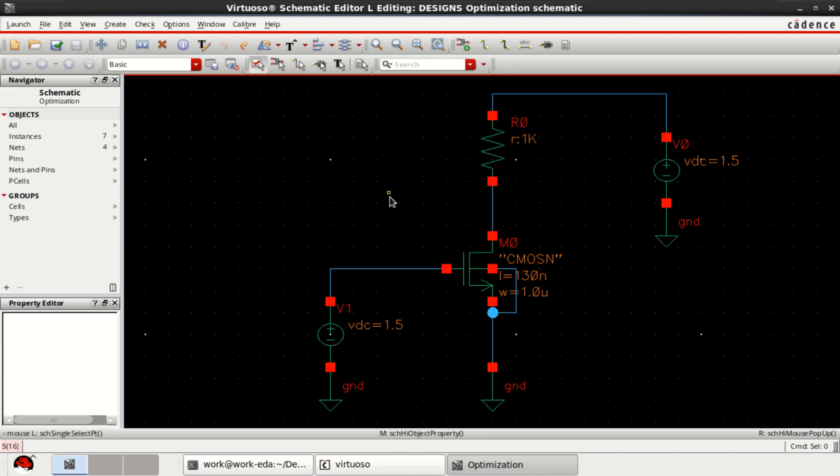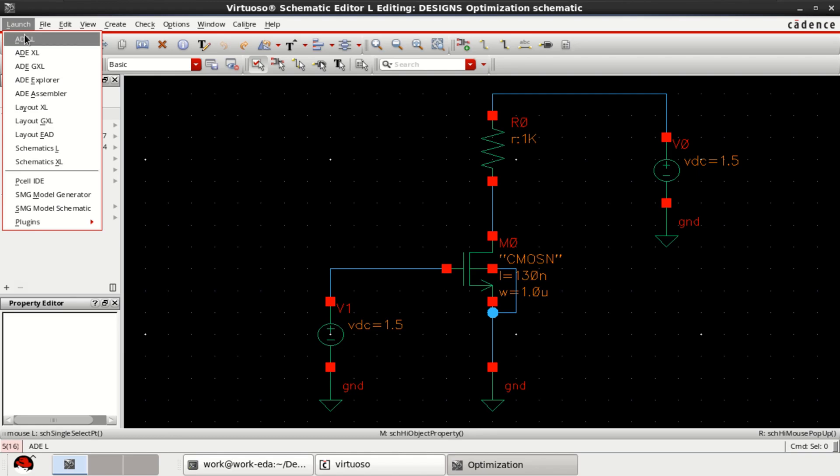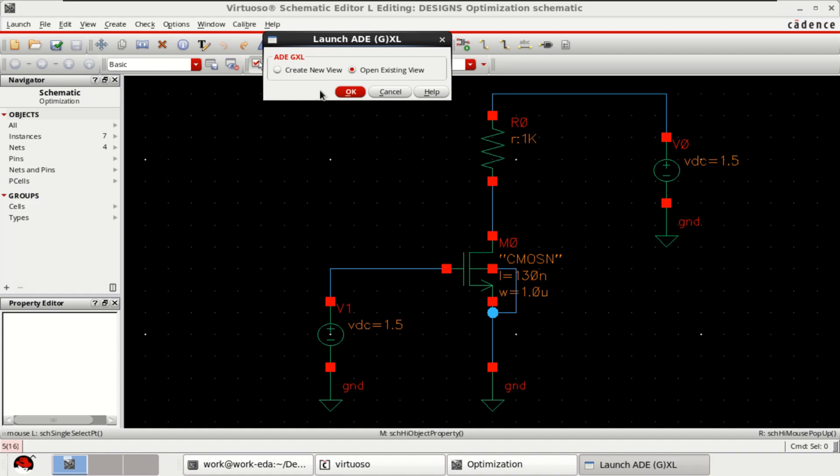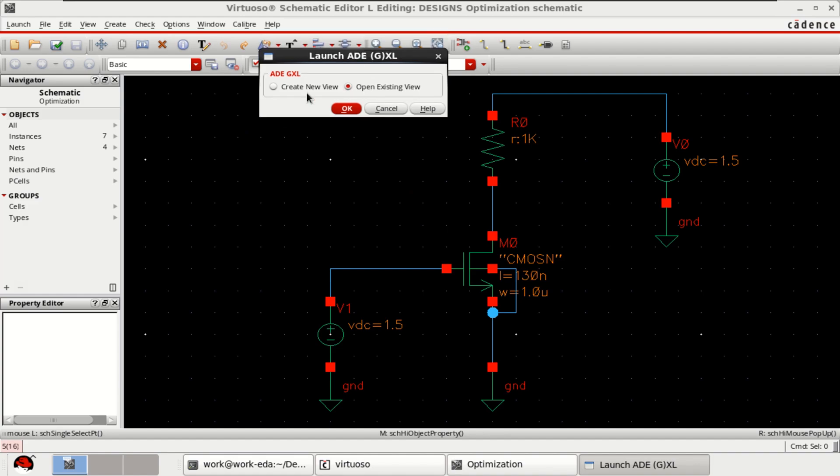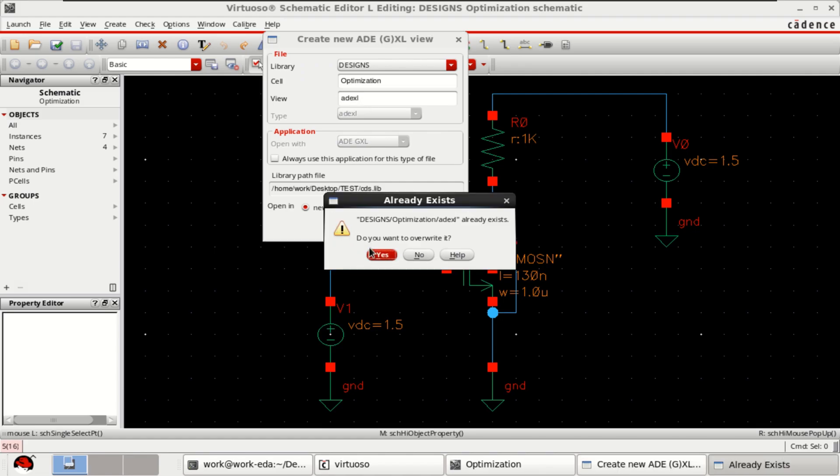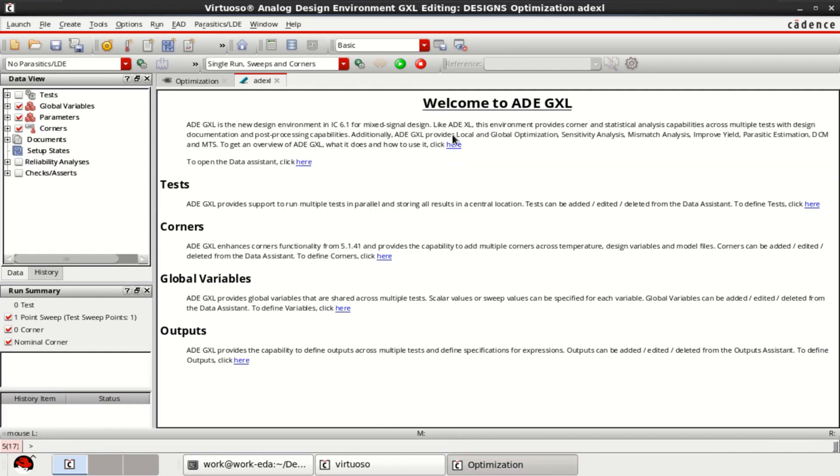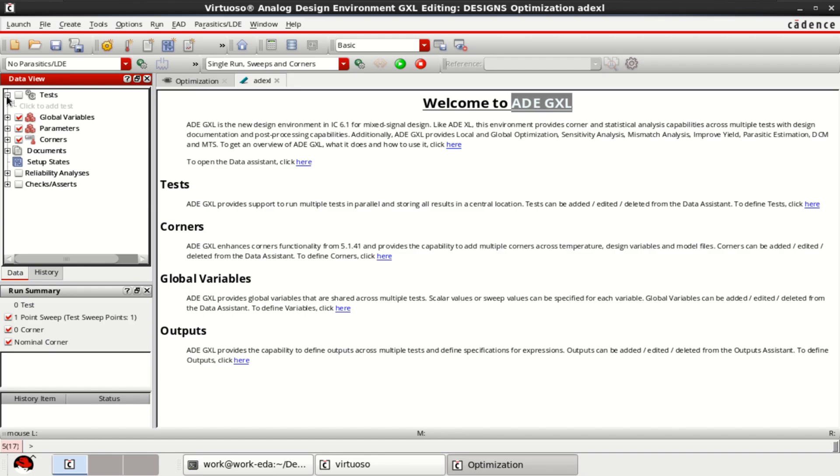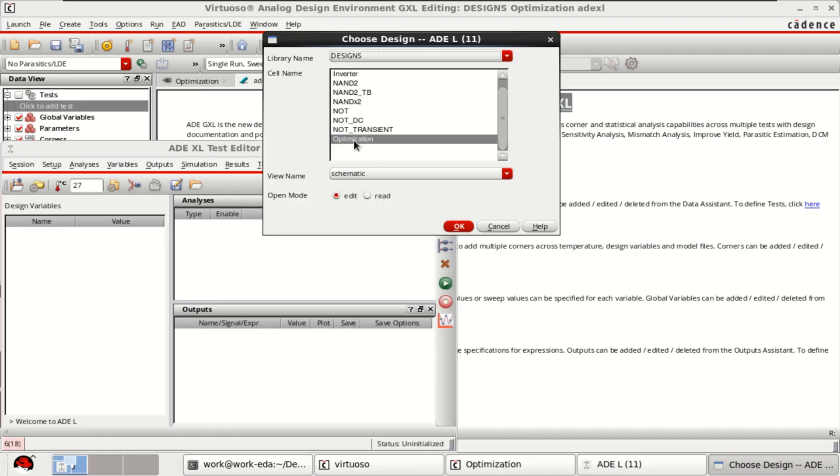To perform this, go to the launch, click on ADE-GXL. It opens a window. Click on create new view. The view type is ADE-XL, it shows the ADE-GXL view type.